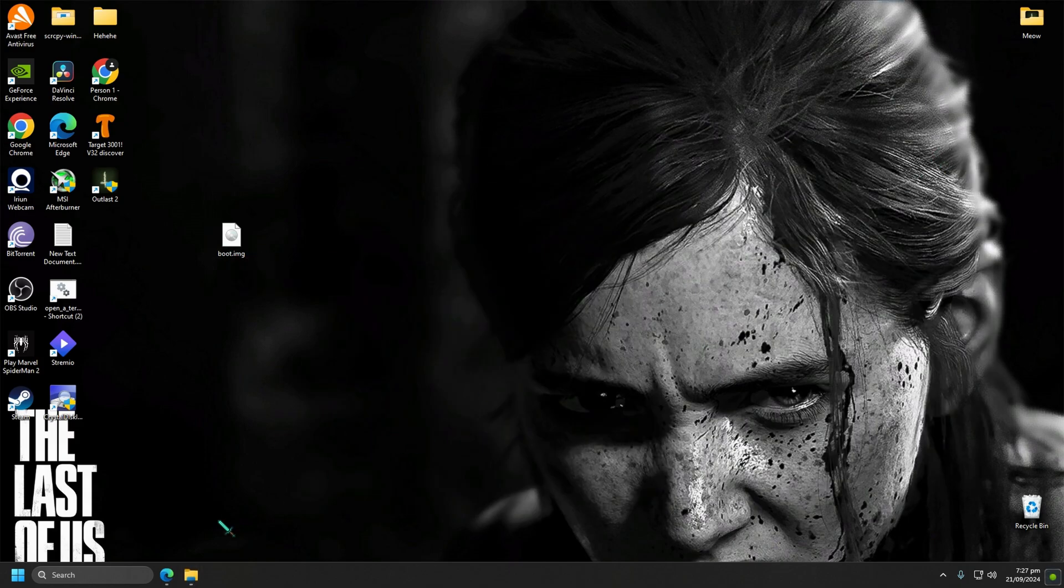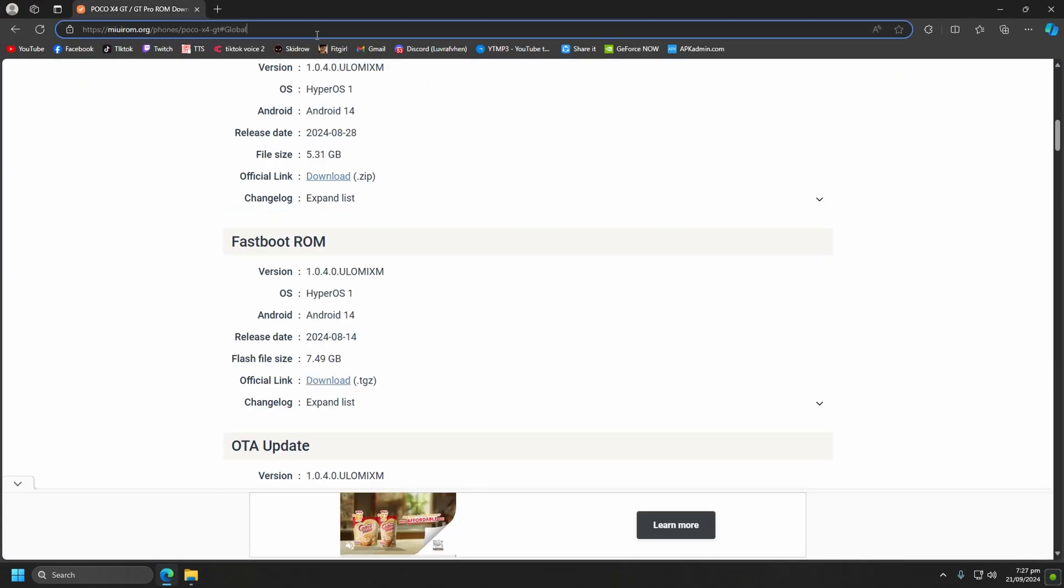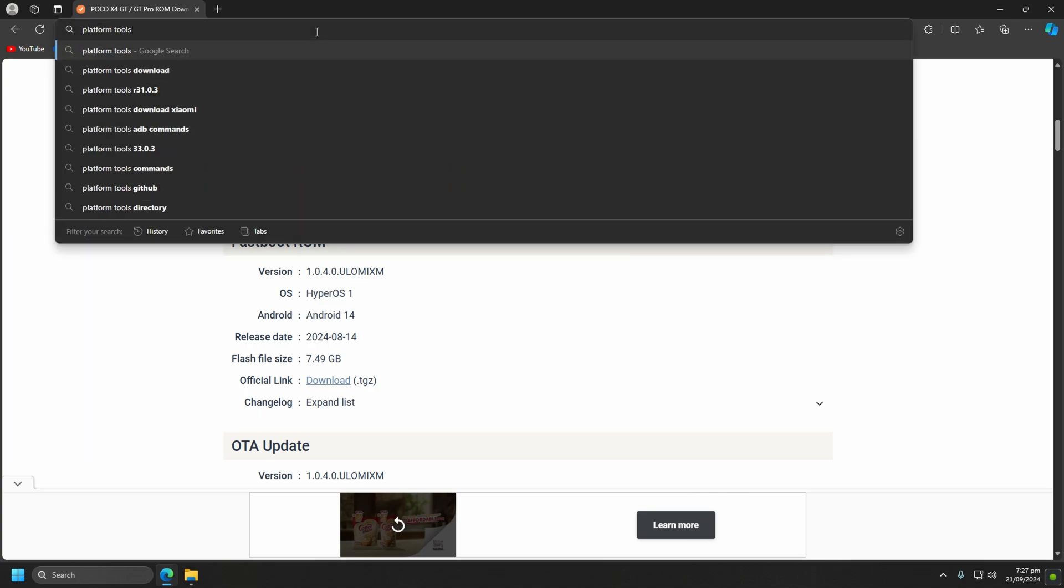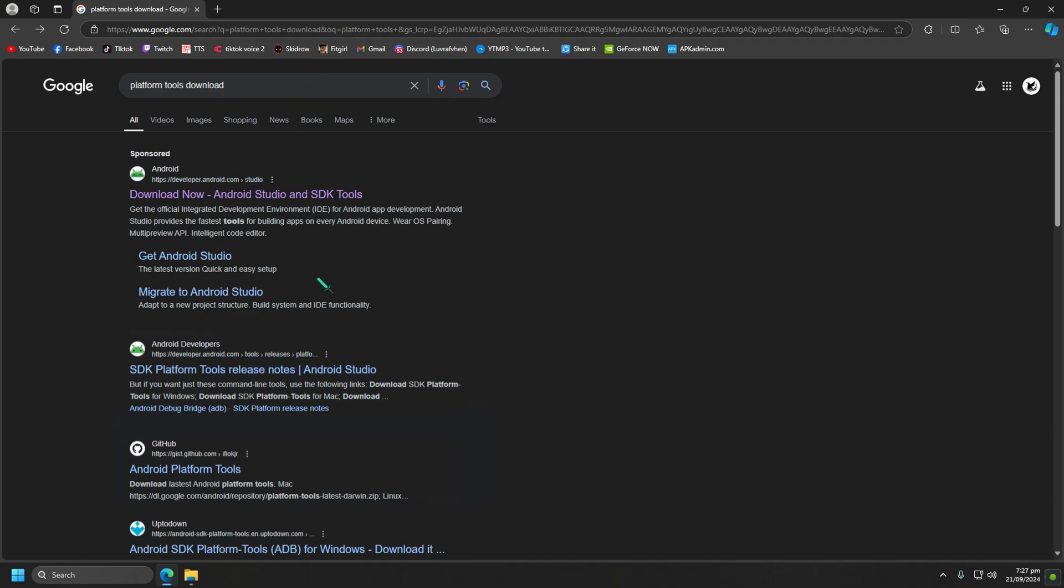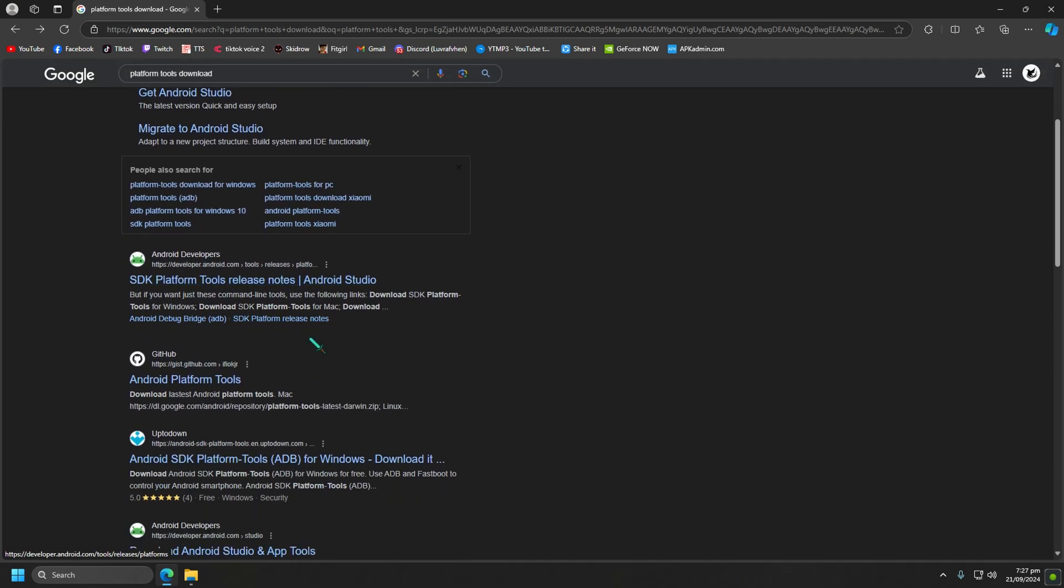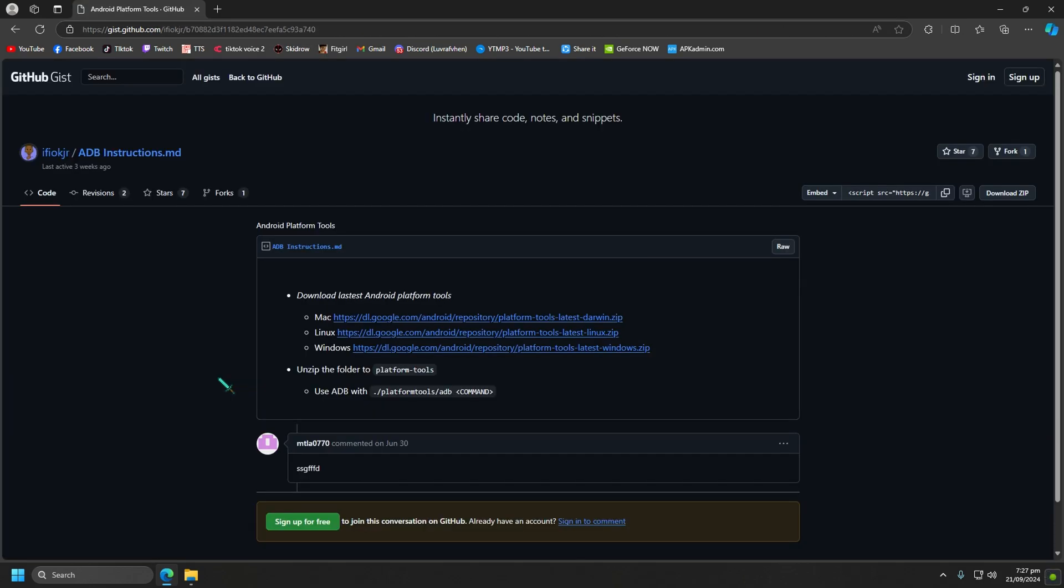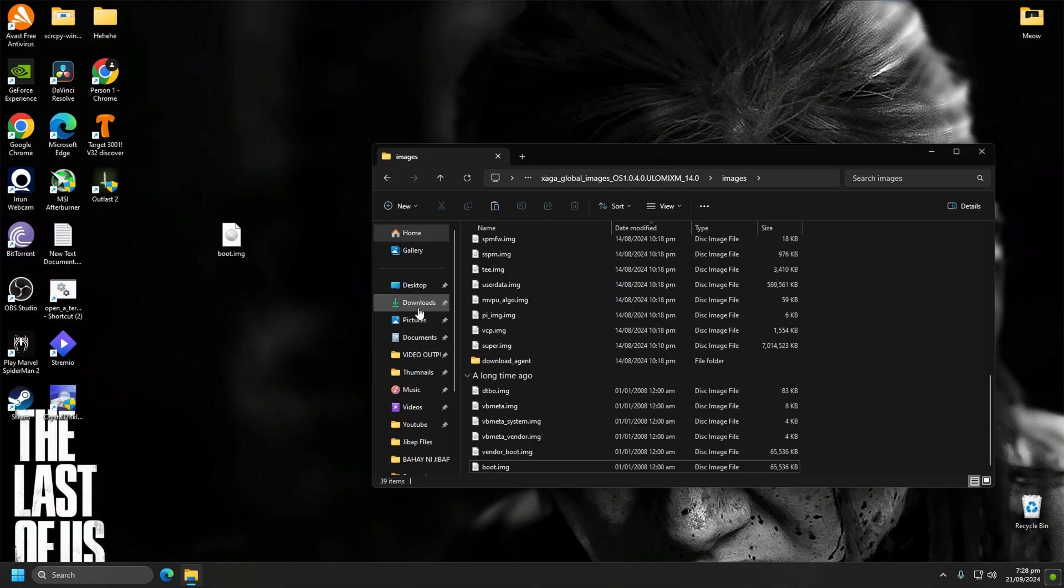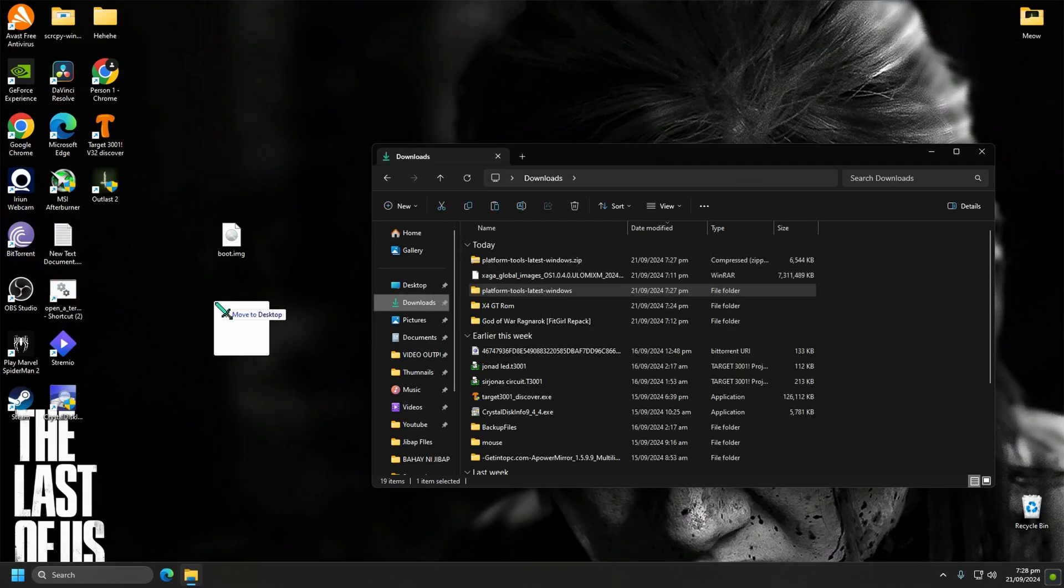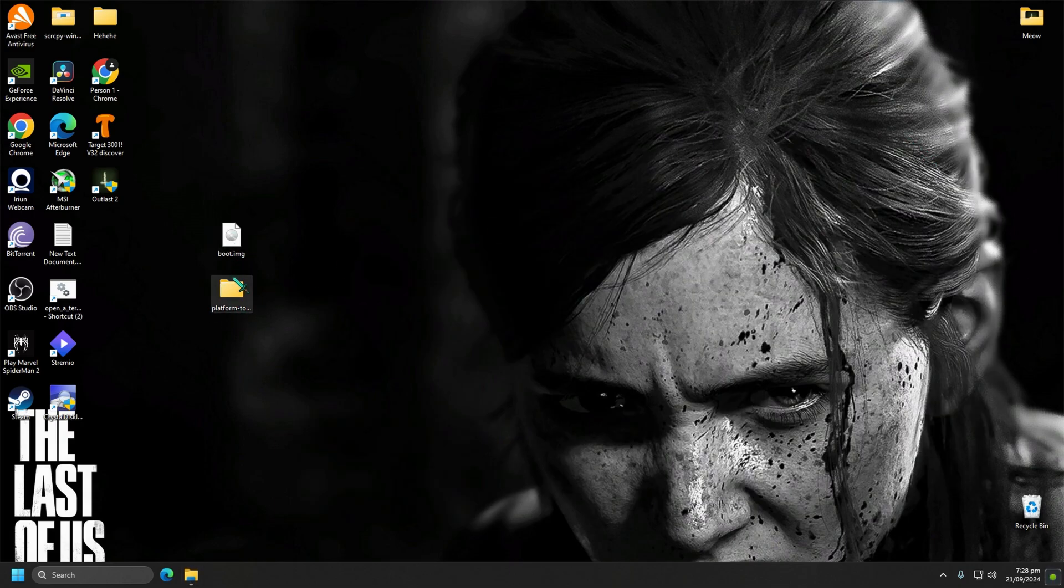Next, download platform tools. Extract this also on desktop. Now we have this too.